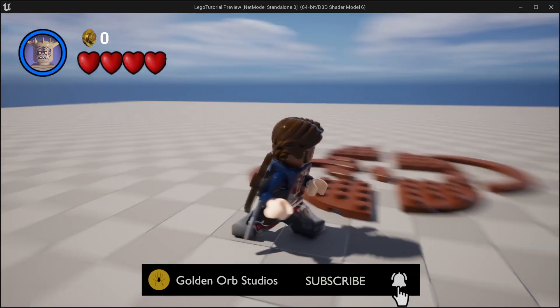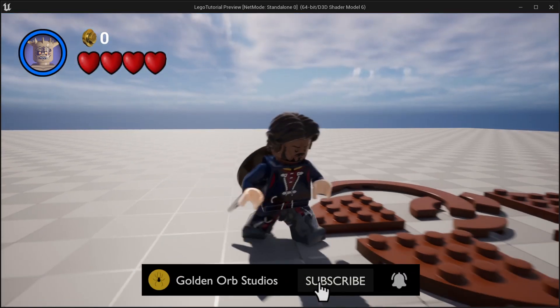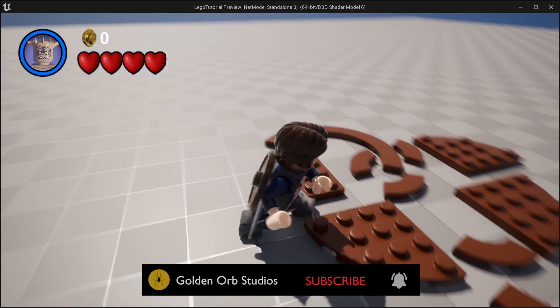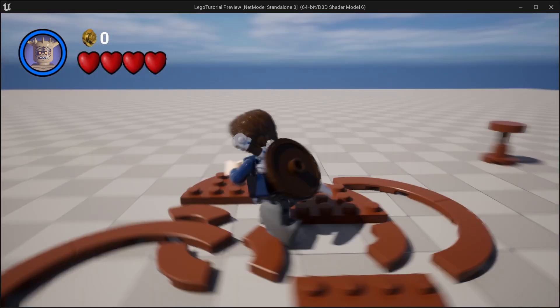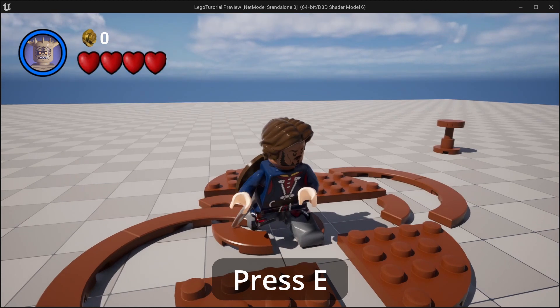Hello and welcome to Goldnerb Studios. In this video, we'll be learning how to build objects like in the LEGO games.